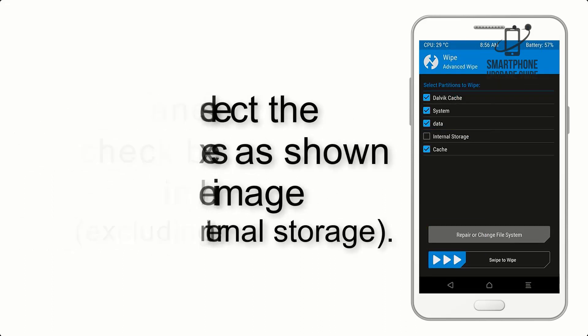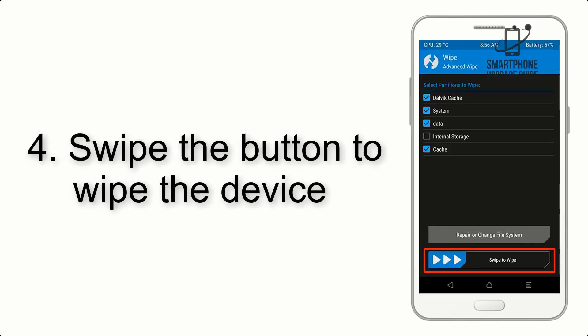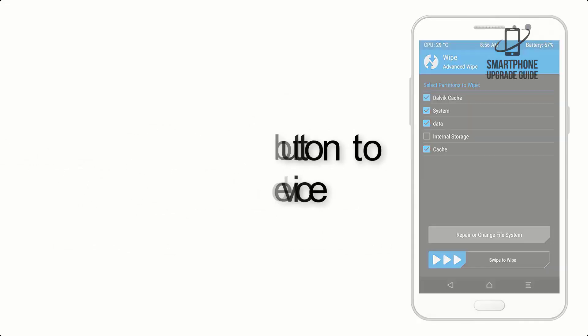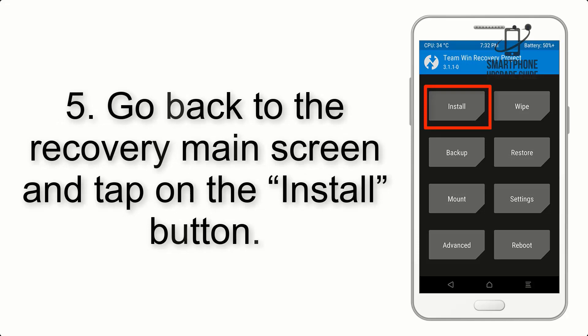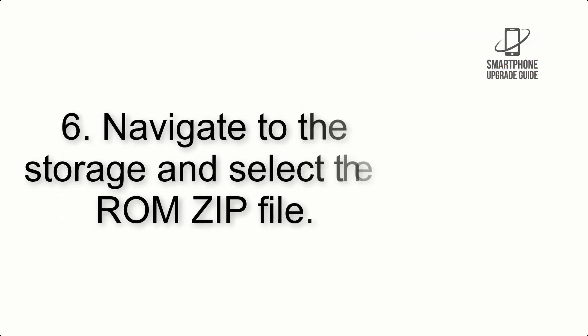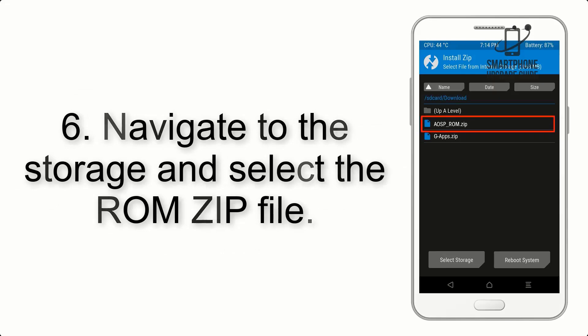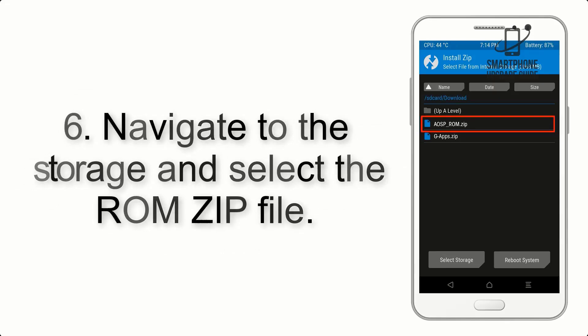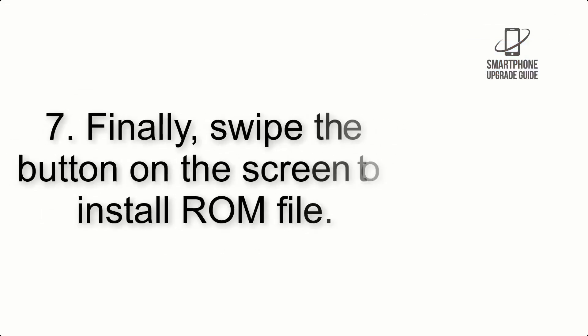Step 4: Swipe the button to wipe the device. Step 5: Go back to the recovery main screen and tap on the Install button. Step 6: Navigate to the storage and select the ROM zip file.